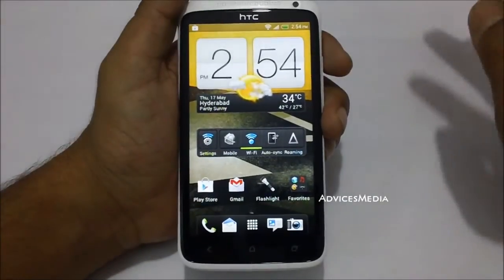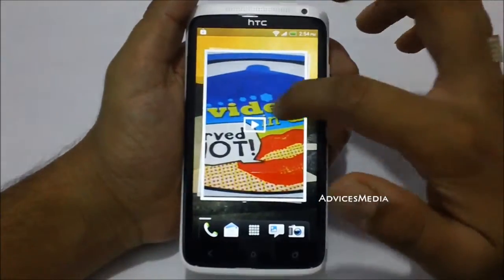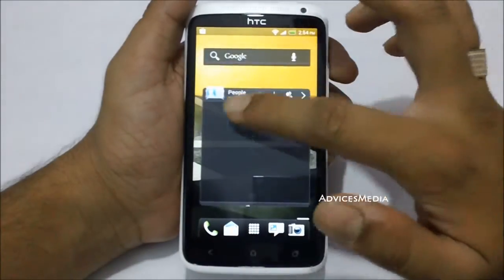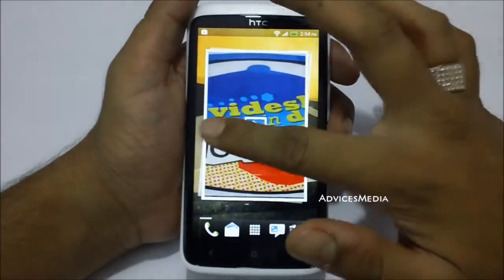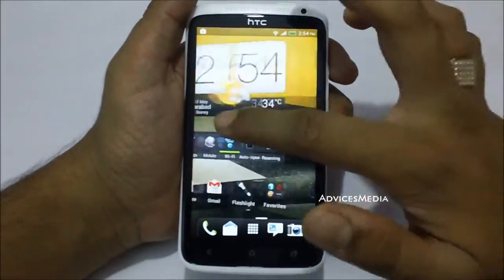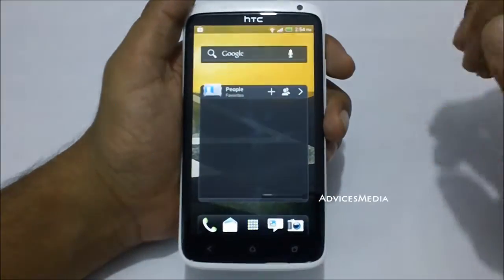The HTC One X comes with the current scene which you see right now with the wallpaper in the background, and if you would like to change this you need to go to the settings.